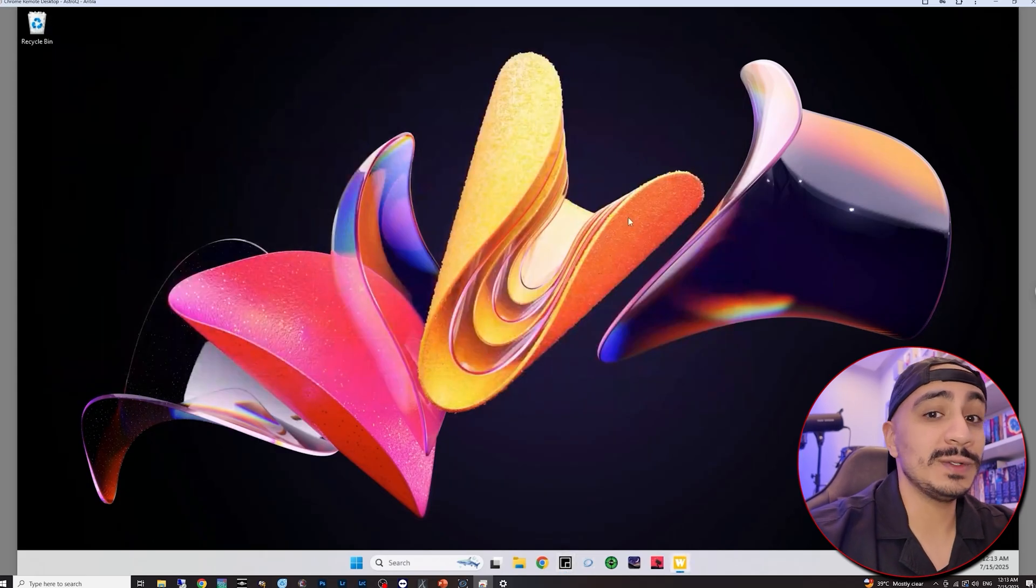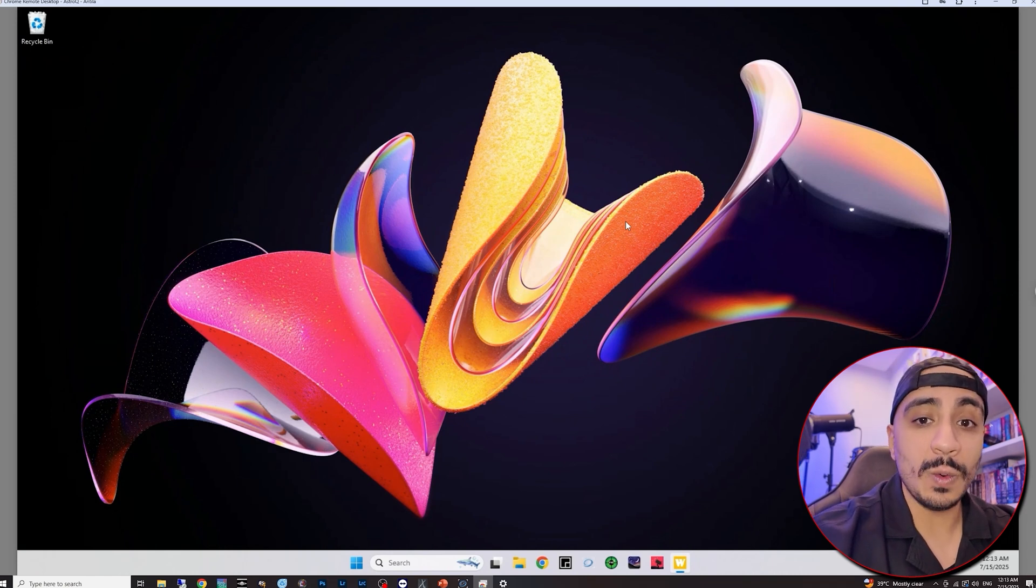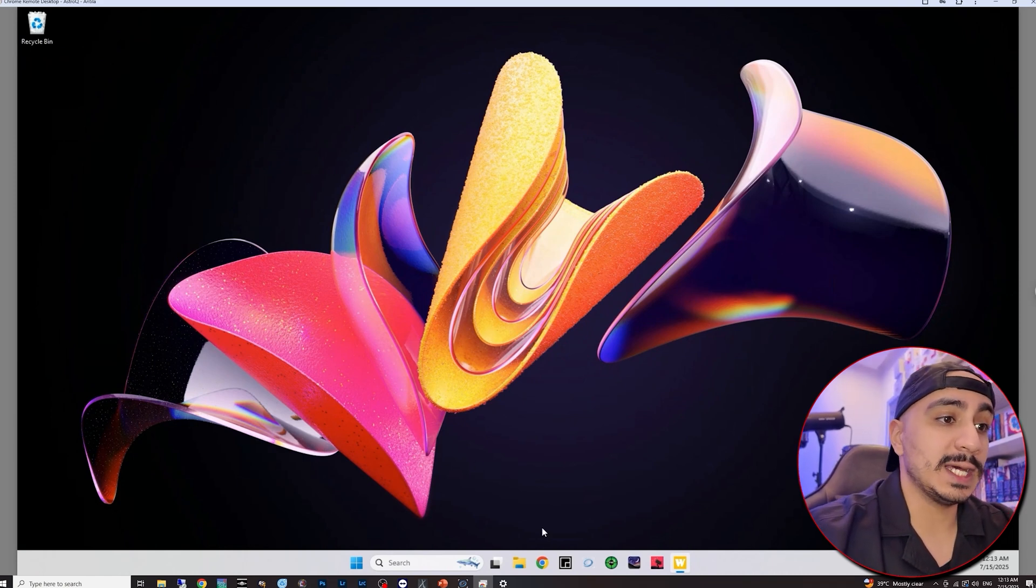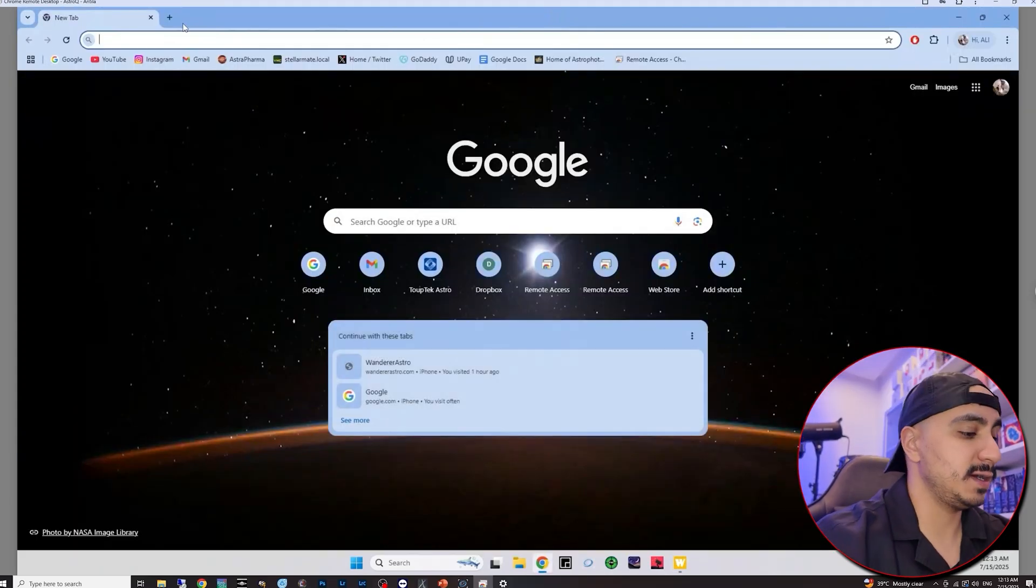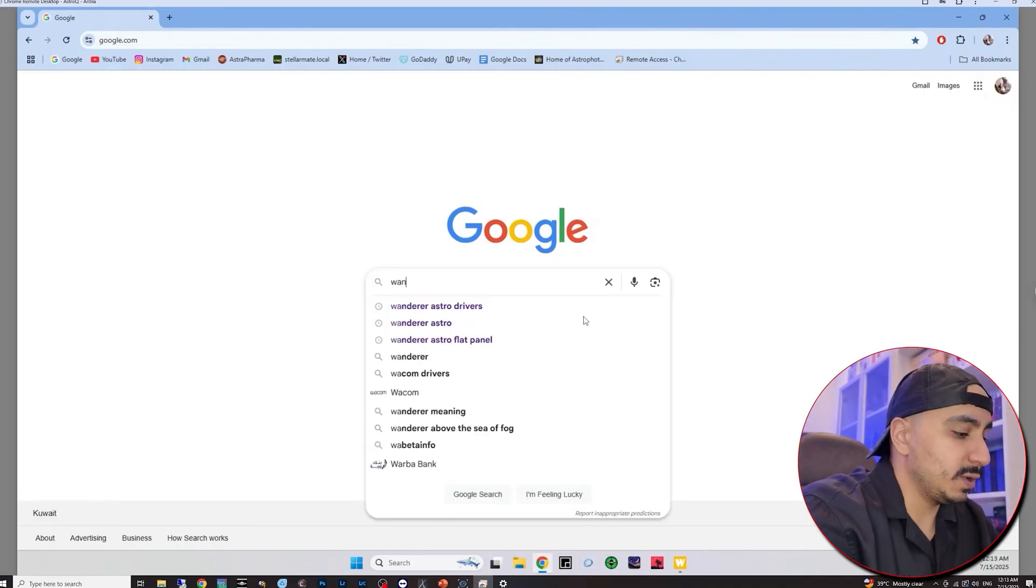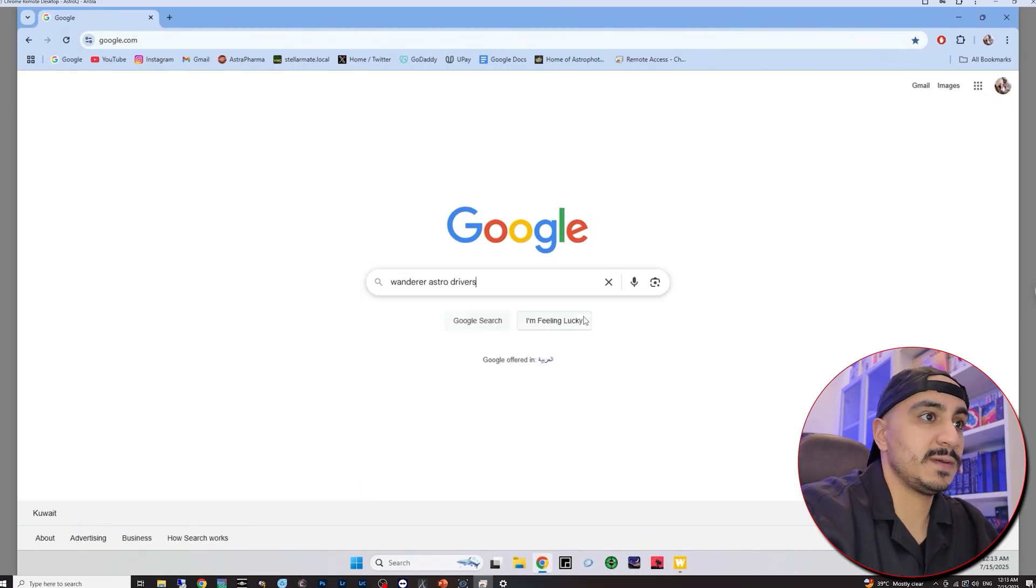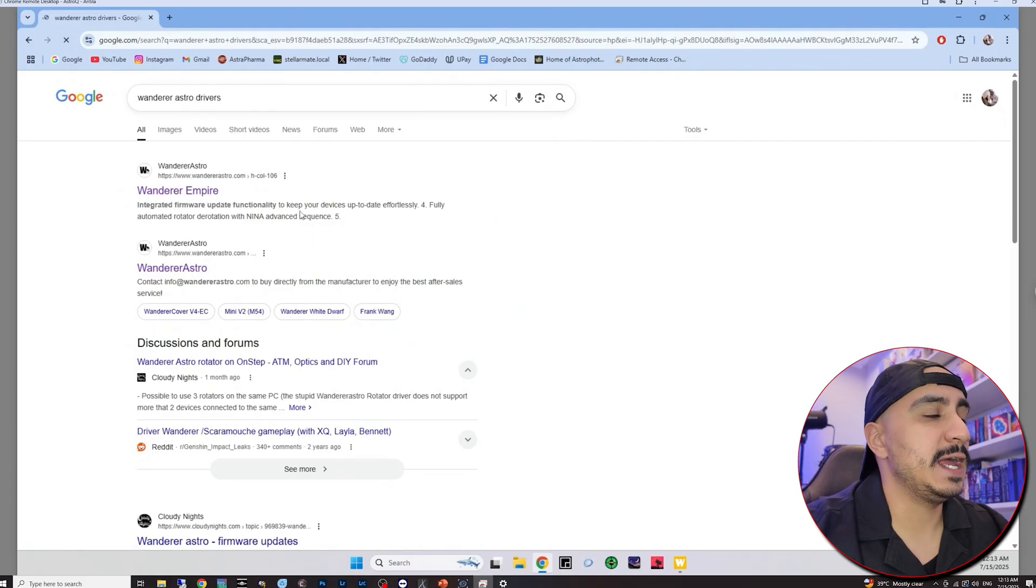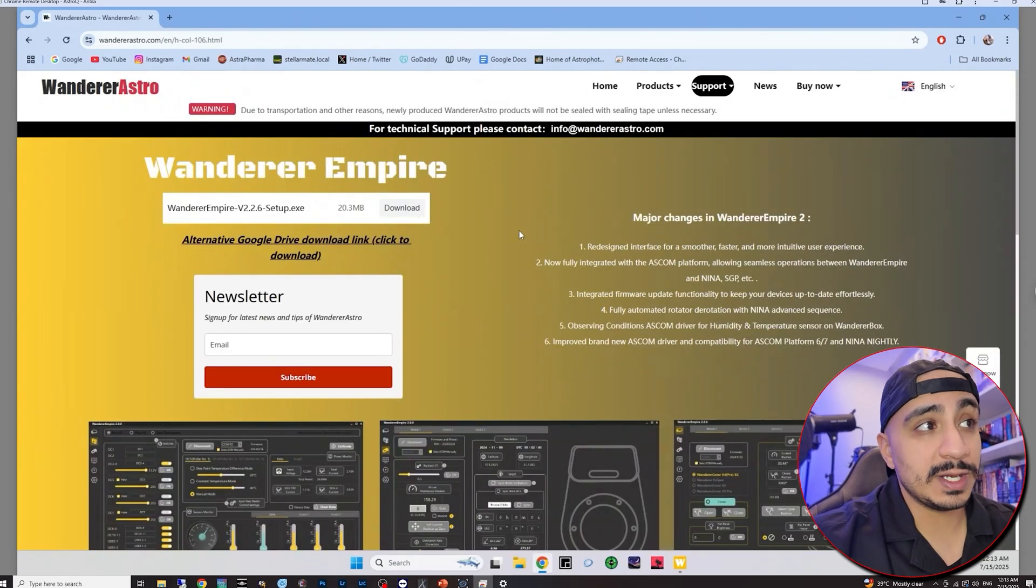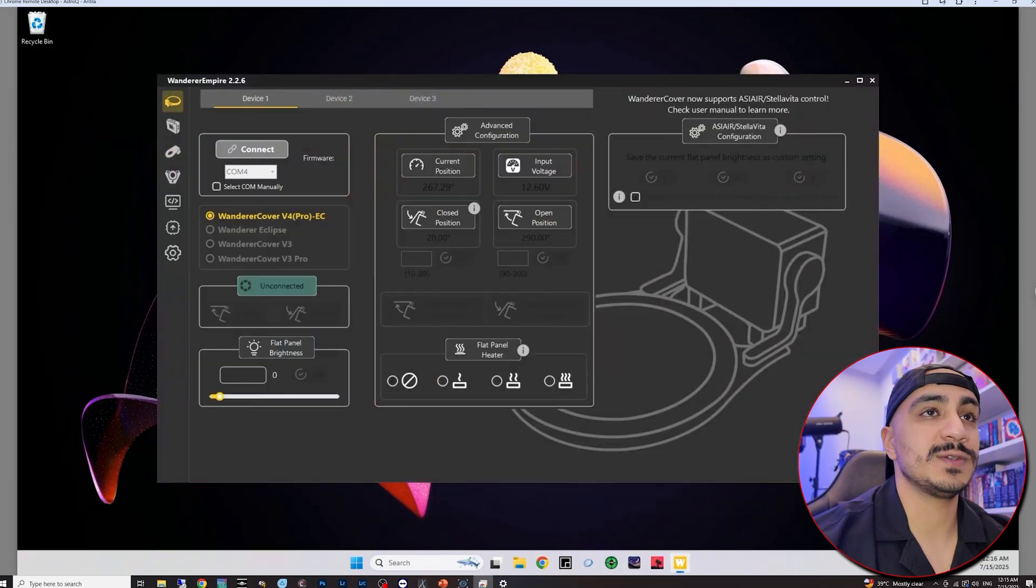Now I'm going to show you how to download and install the drivers for the Wunderer Astro equipment. They actually use an all-in-one software called the Wunderer Empire. You can download it through their website. Just go to your browser here and then go to Google or whatever search engine you use. Type in Wunderer Astro drivers. There we go. And then click on the first link Wunderer Empire and then simply download the EXE file. And I already downloaded it and installed it so I don't need to do that. And I also have a pin right here.